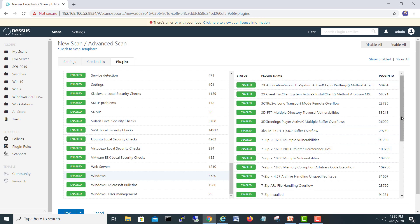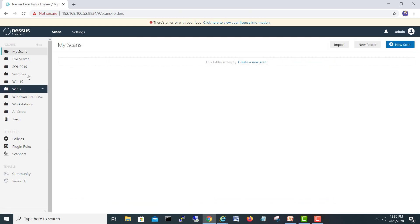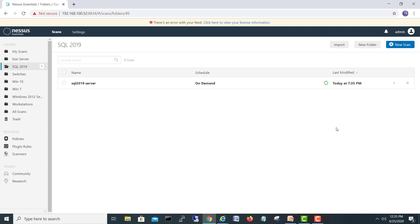With everything configured, I will save the scan. It gets created under the SQL 2019 folder. Now I'll hit the play button and click Launch — the scan is scheduled and has started. I'll pause the video now because it will take some time to complete the full scan of the SQL server, and when it's done I'll come back and we'll continue.